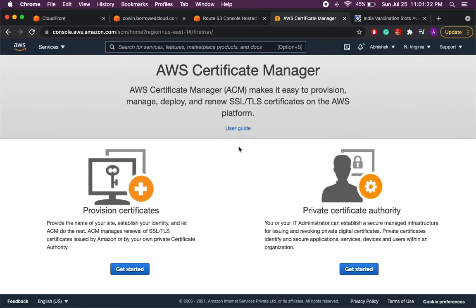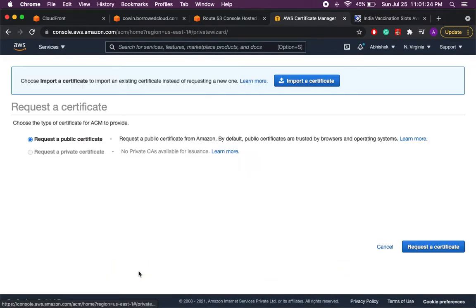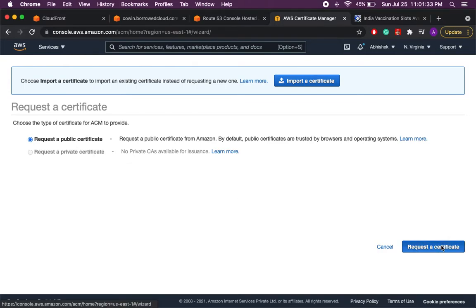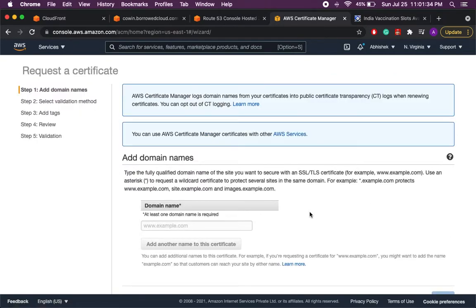So let's start with the get started button. It shows you two options, a public certificate and private. Private is already grayed out so let's go with the public one because that is the free certificate.